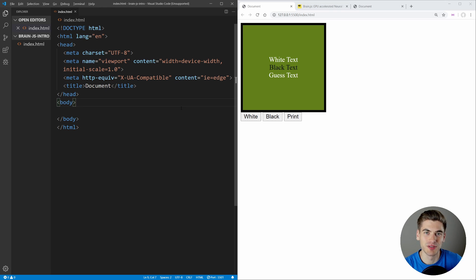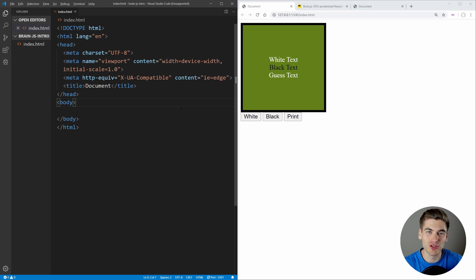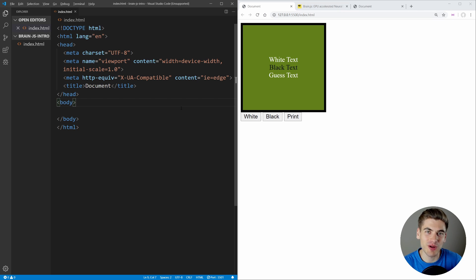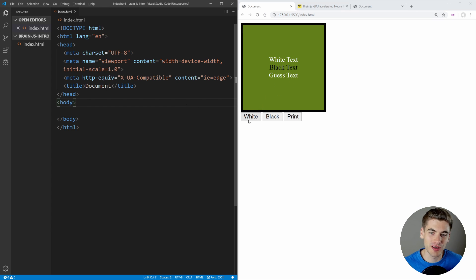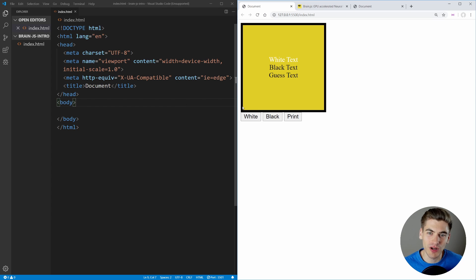Welcome back to Web Dev Simplified. My name is Kyle and my job is to simplify the web for you so you can start building your dream project sooner. If that sounds interesting, make sure you subscribe to the channel. To get started, I have that example I showed you earlier where we can train our algorithm to tell it what color we want the text to be.